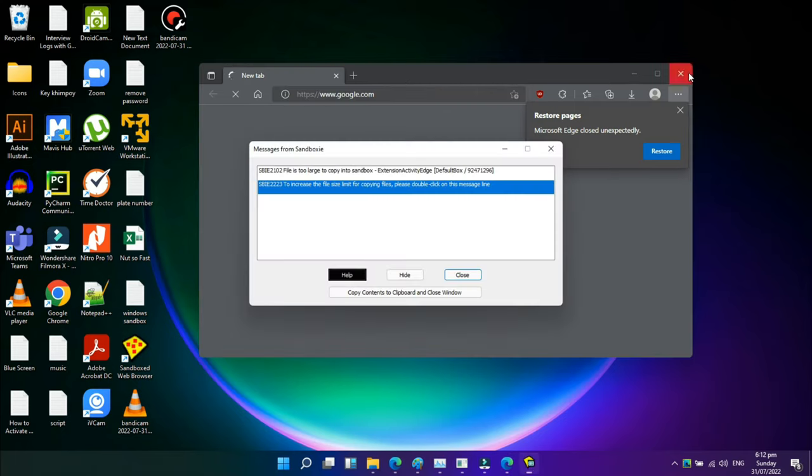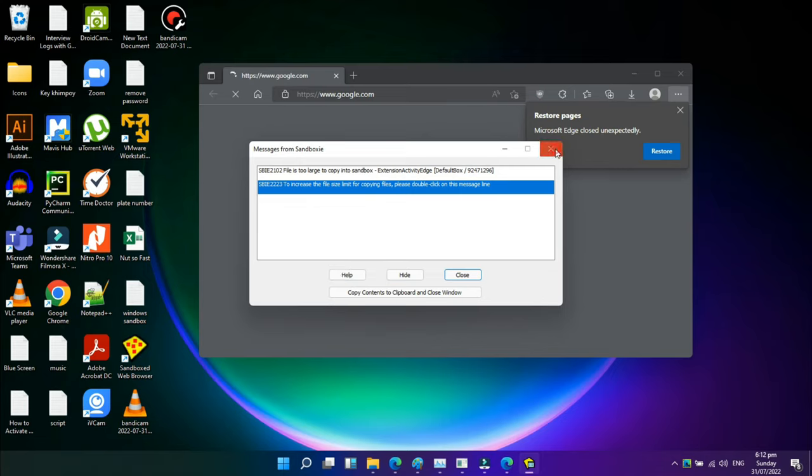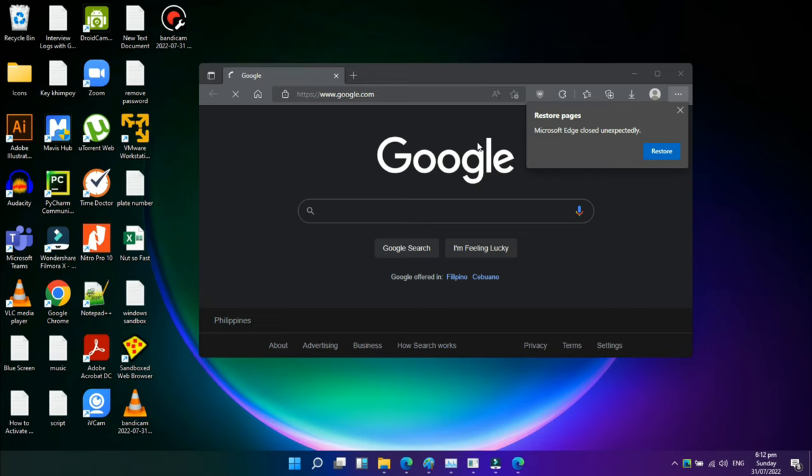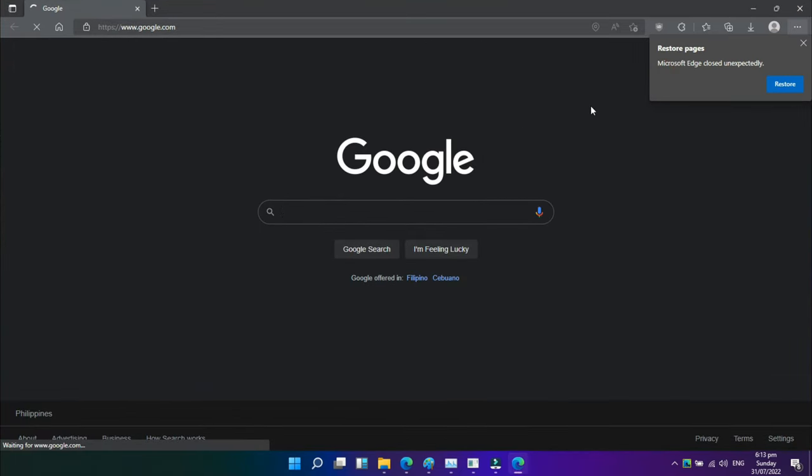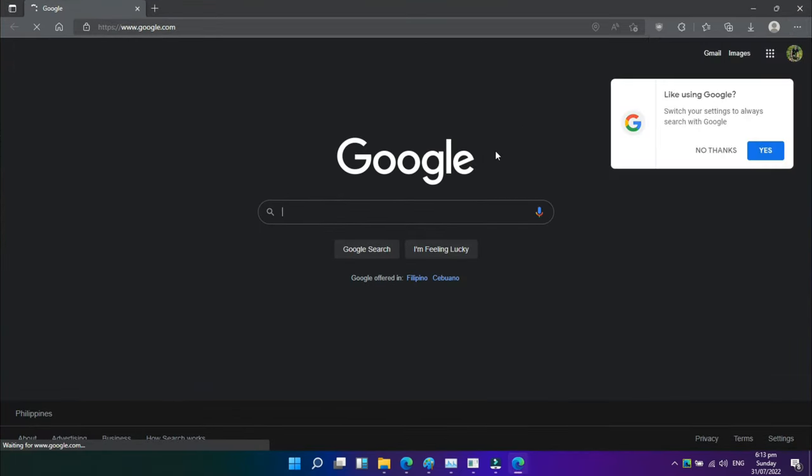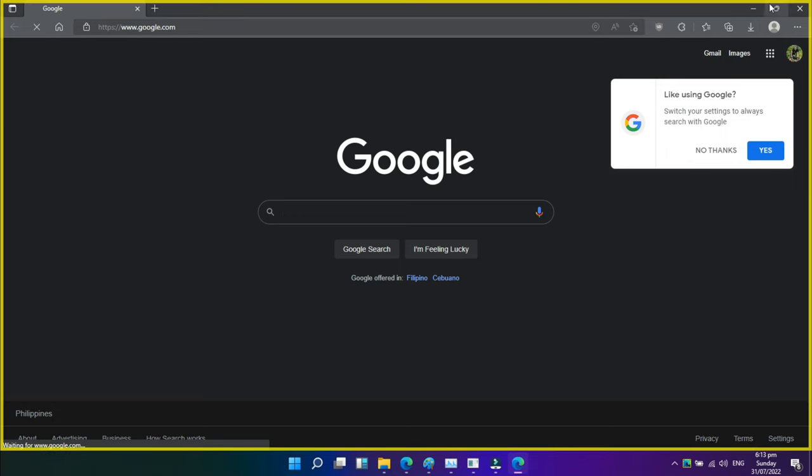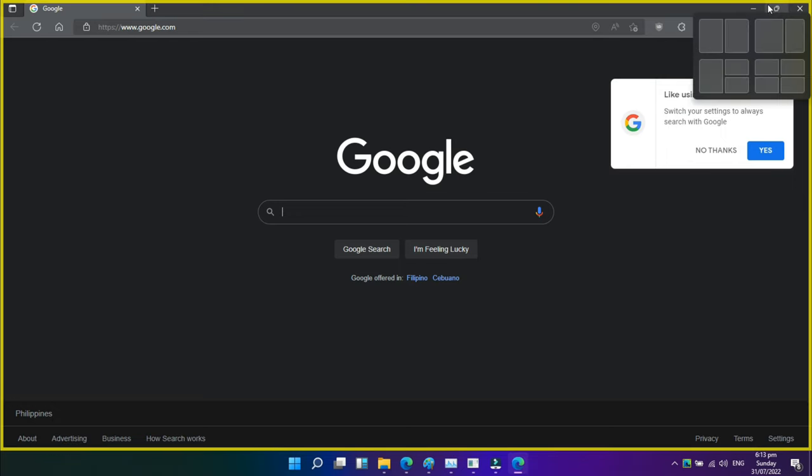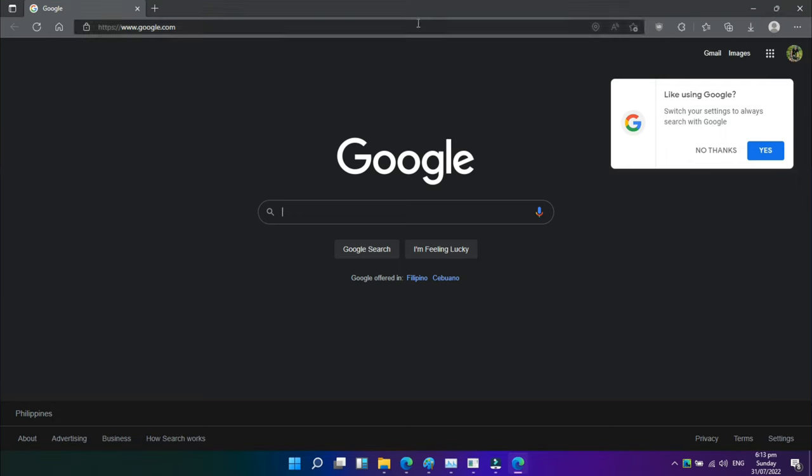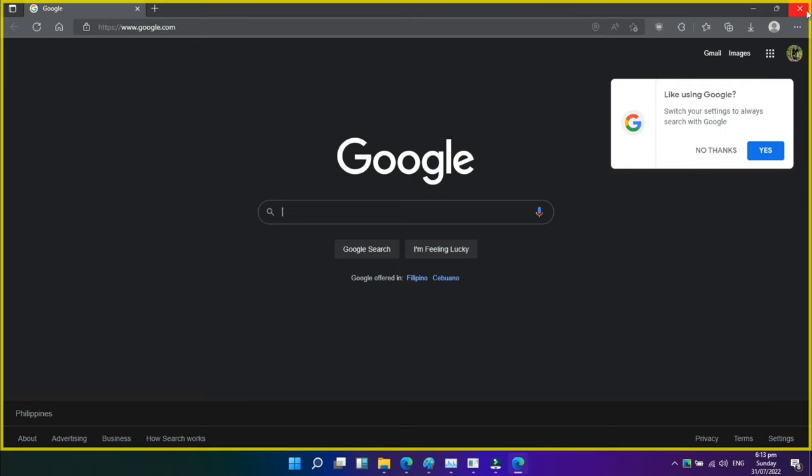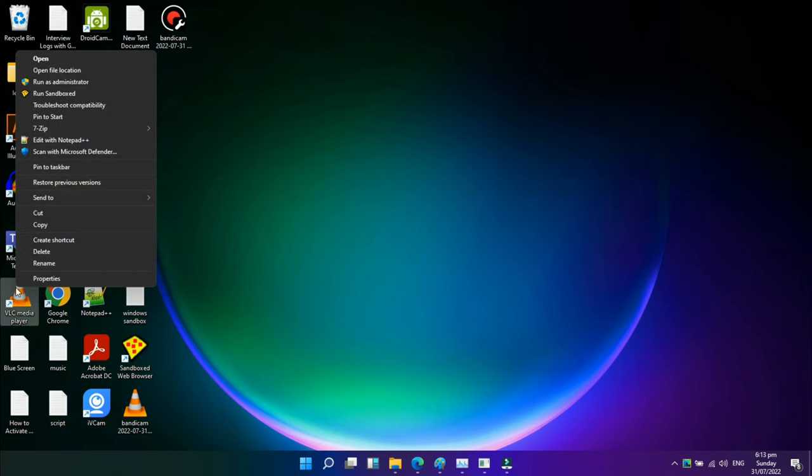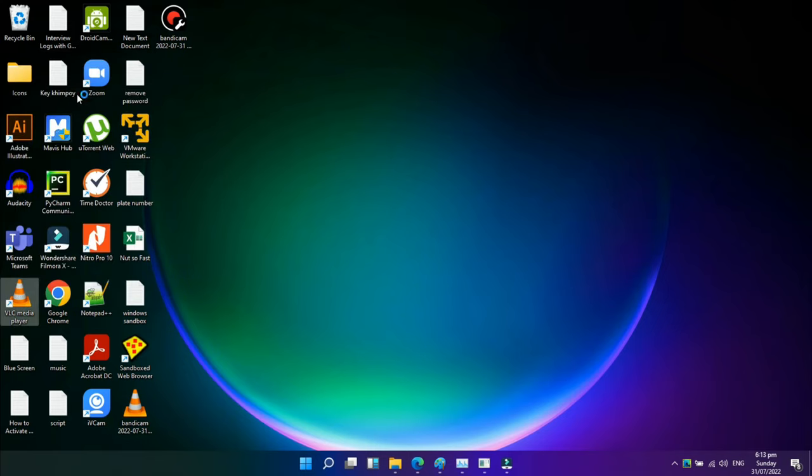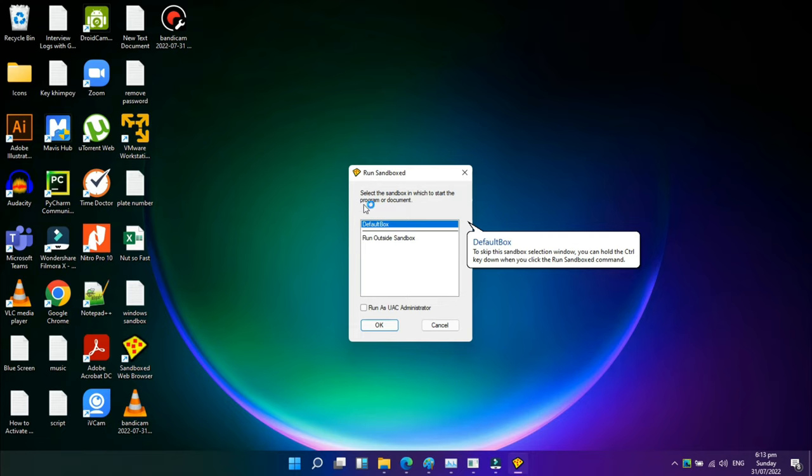You may use Sandboxie to run any already installed program, such as your web browser, in addition to installing software inside of it. All you have to do is select Sandbox, Default Box, Run Sandboxed, Run Web Browser. If you want to run any other application, select Run Any Program. A broad yellow border will surround the window when you run an application in sandbox mode to indicate that you are doing so.